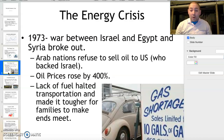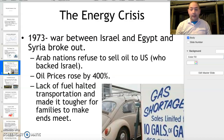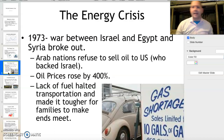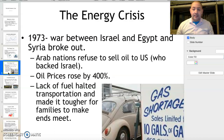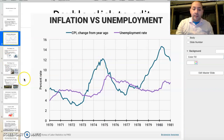Oil prices went up 400%. To put that in perspective, in 1970 gas was roughly 35 cents a gallon, so instead of 35 cents you were now paying $1.40 a gallon — a huge increase. Looking at the chart, CPI goes up from 4 to 12, an increase of 8 percentage points.